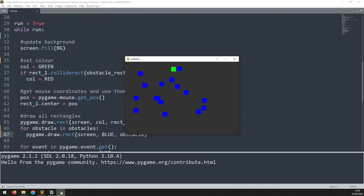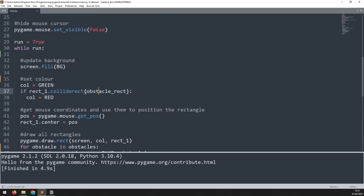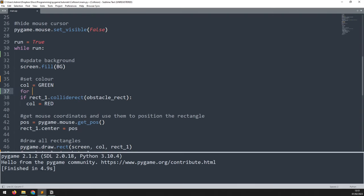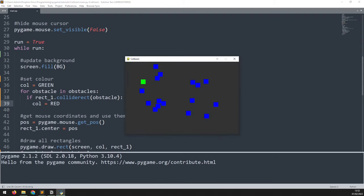Notice that collision detection is gone — I'm still checking for collision but only against the last obstacle rectangle created, not all of them. To check against all of them I need to iterate: for obstacle in obstacles, then indent the collision code and change the argument to the specific obstacle in the list. Now contact with any blue rectangle changes my rectangle to red.